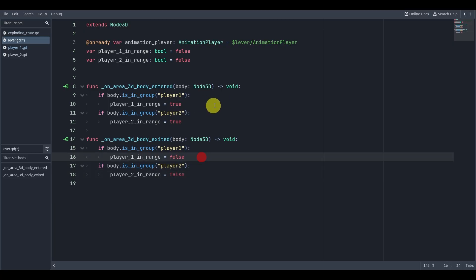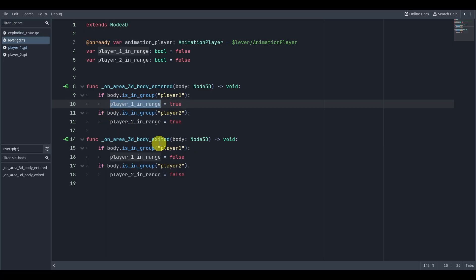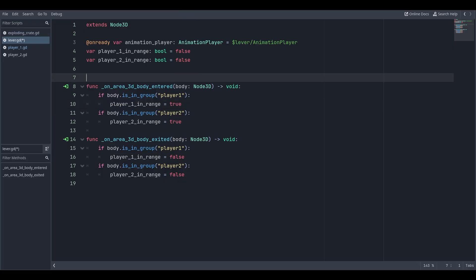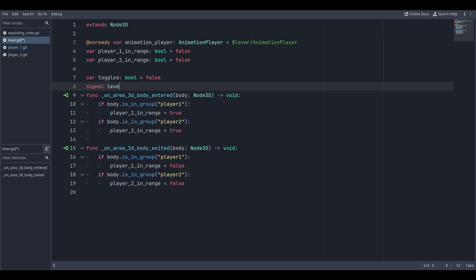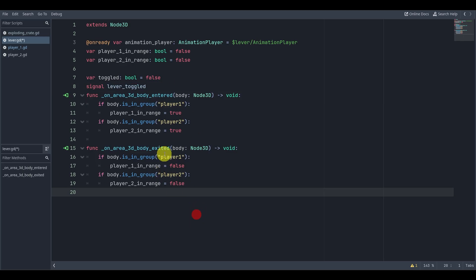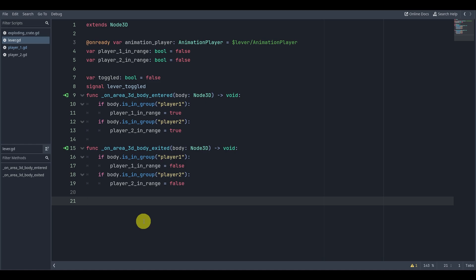Back in the lever script, we check if 'body.is_in_group("player_one")' — this checks if the thing that entered the area is part of that group, meaning it's probably the player we want. If so, we set player_one to true, and copy-paste for player_two. In the body_exited function we do the same but set them to false. Now we have booleans tracking whether each player is in range. We'll also need a 'toggled' variable set to false by default, and we'll create a signal called 'lever_toggled'.